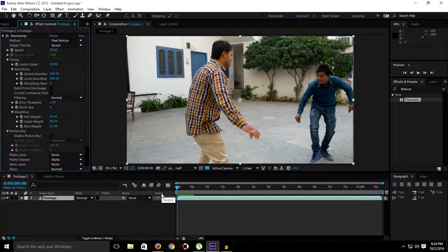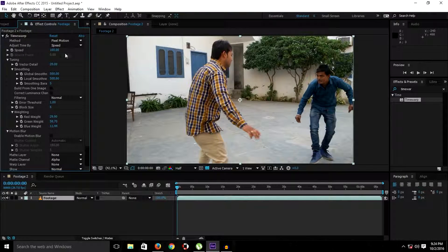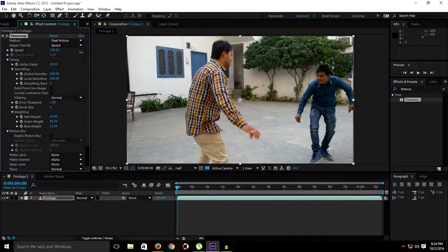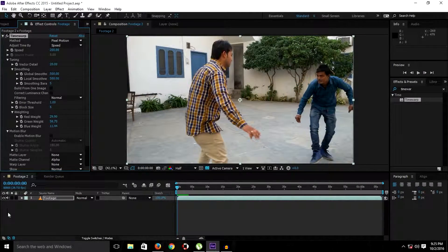Think of this plugin as kind of the reverse of Time Stretch. In Time Stretch, to speed up footage you decrease the percentage, but in Time Warp, to increase the speed you increase the number. At 100% you have the original speed. If we set it to 200, let's RAM preview — as you can see the footage is now fast.